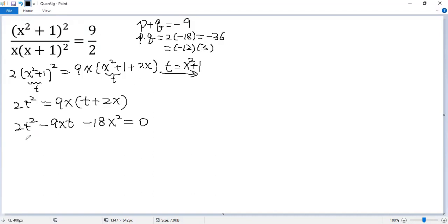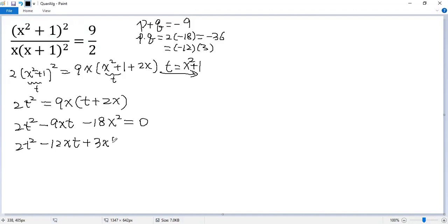So then we break the middle term. 2t squared minus 12xt plus 3xt minus 18x squared equals 0.